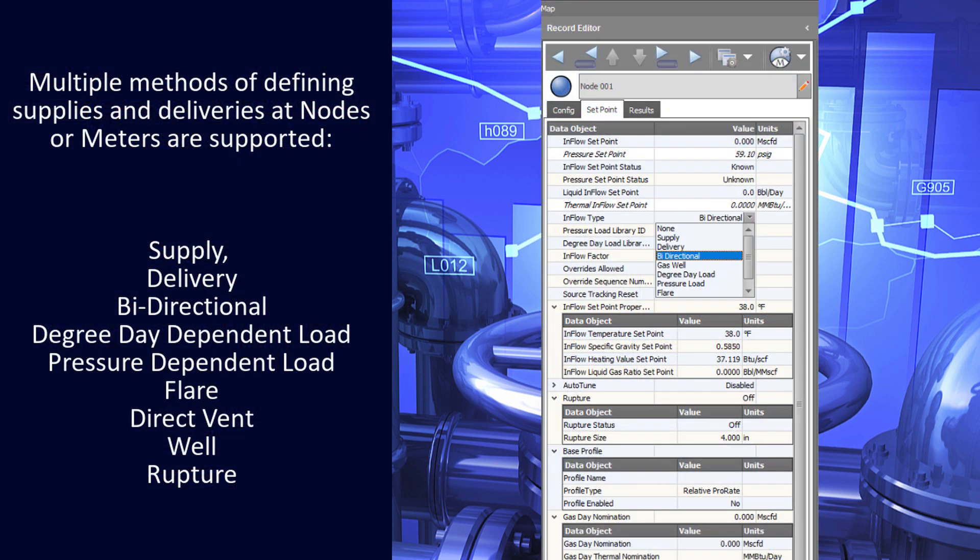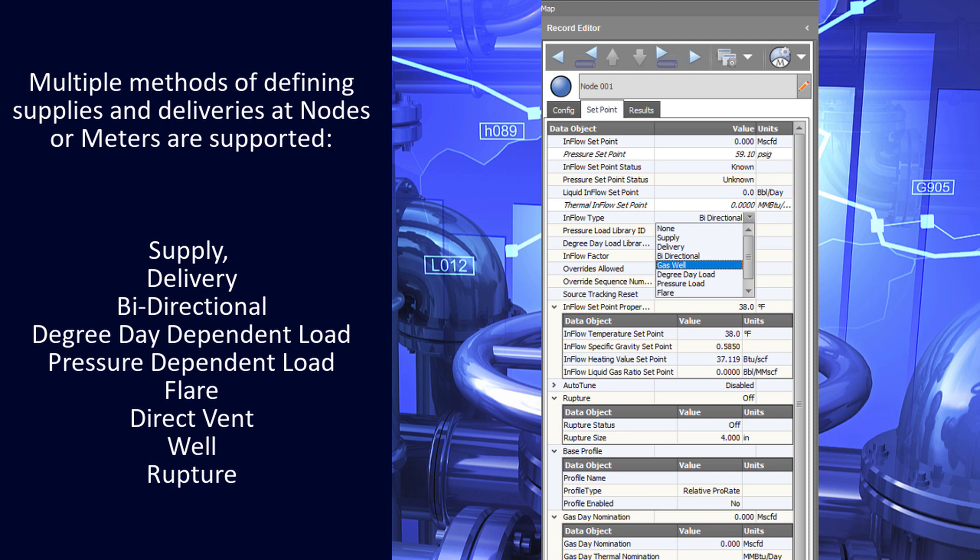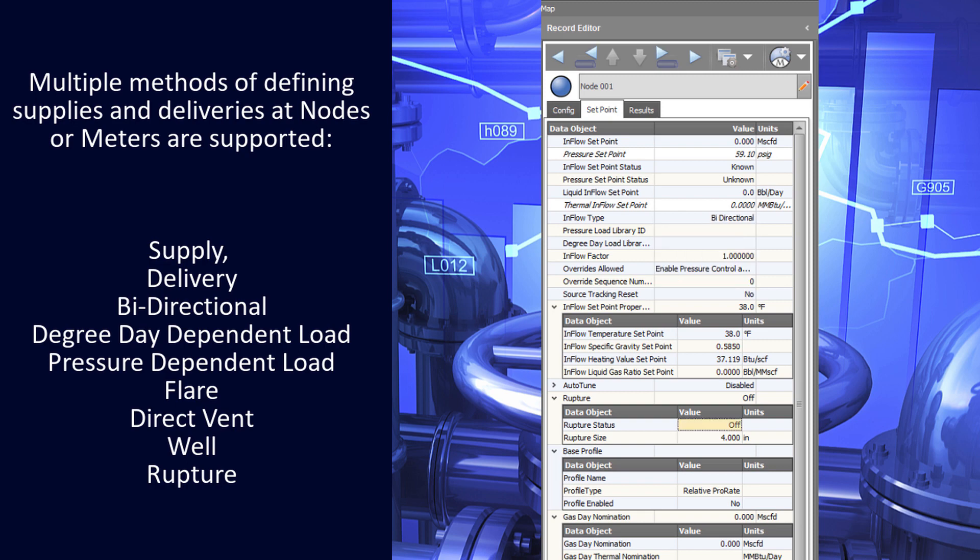Multiple methods of defining supplies and deliveries at nodes or meters are supported: supply, delivery, bi-directional, degree day dependent load, pressure dependent load, flare, direct vent, well, or rupture.